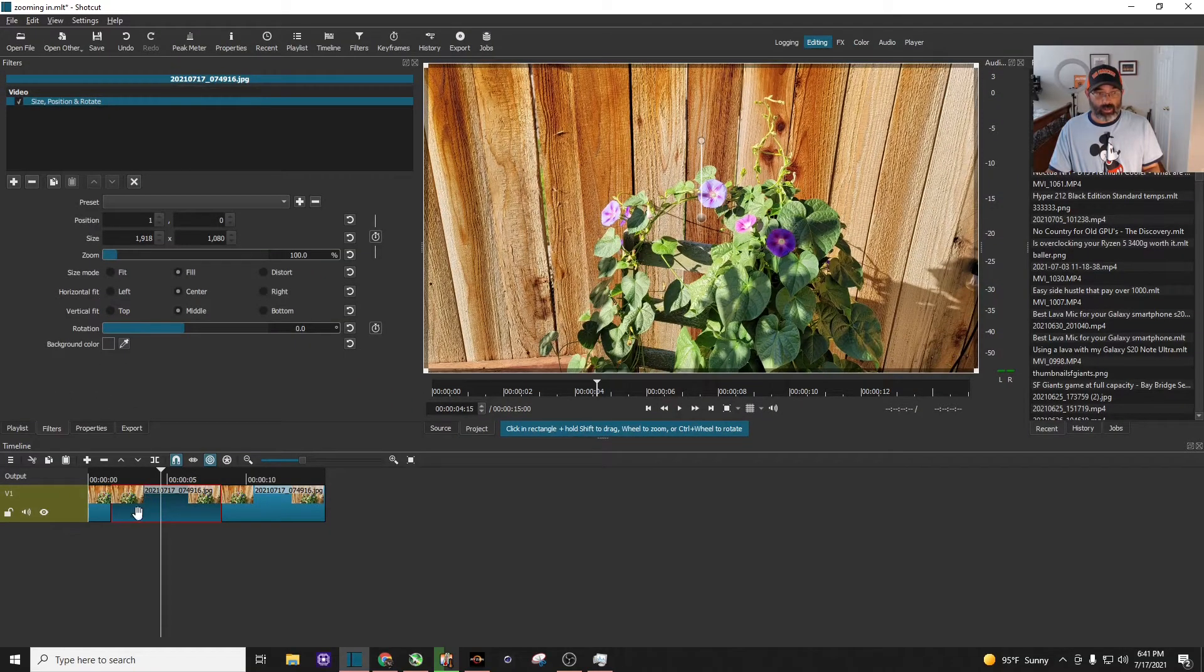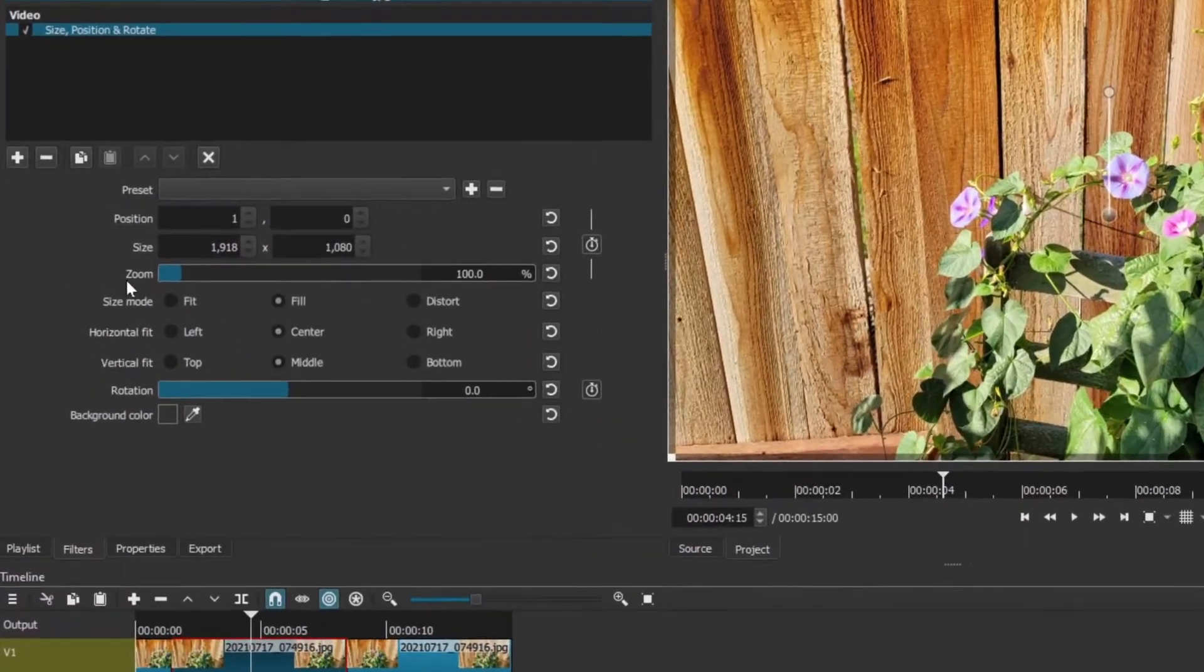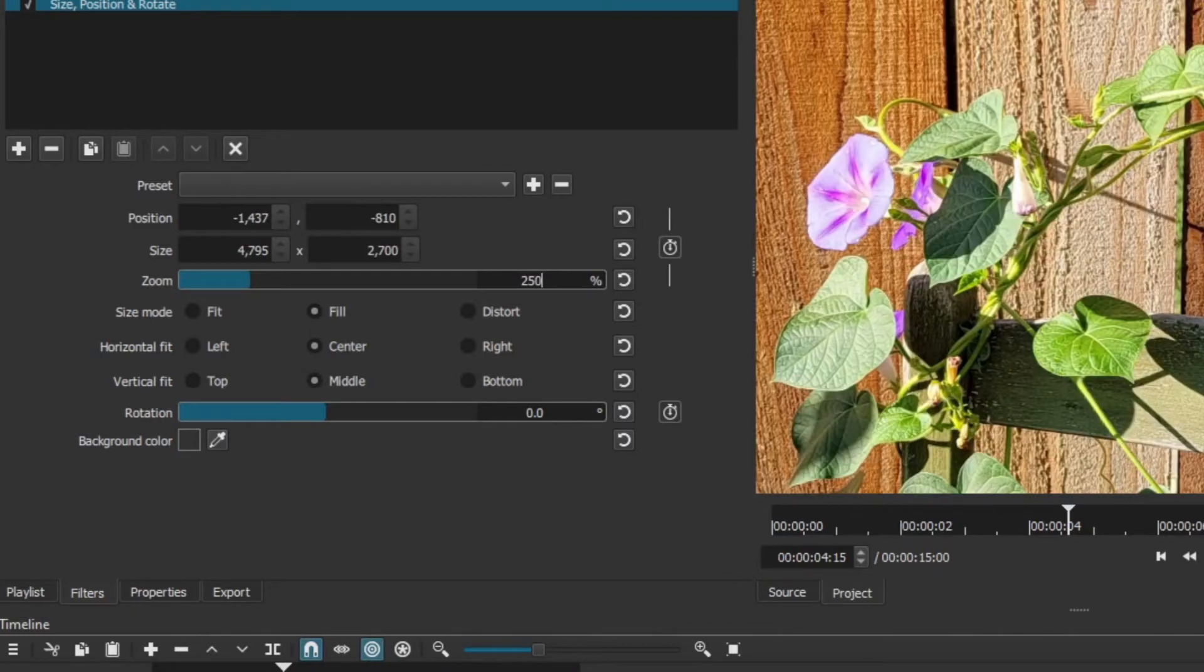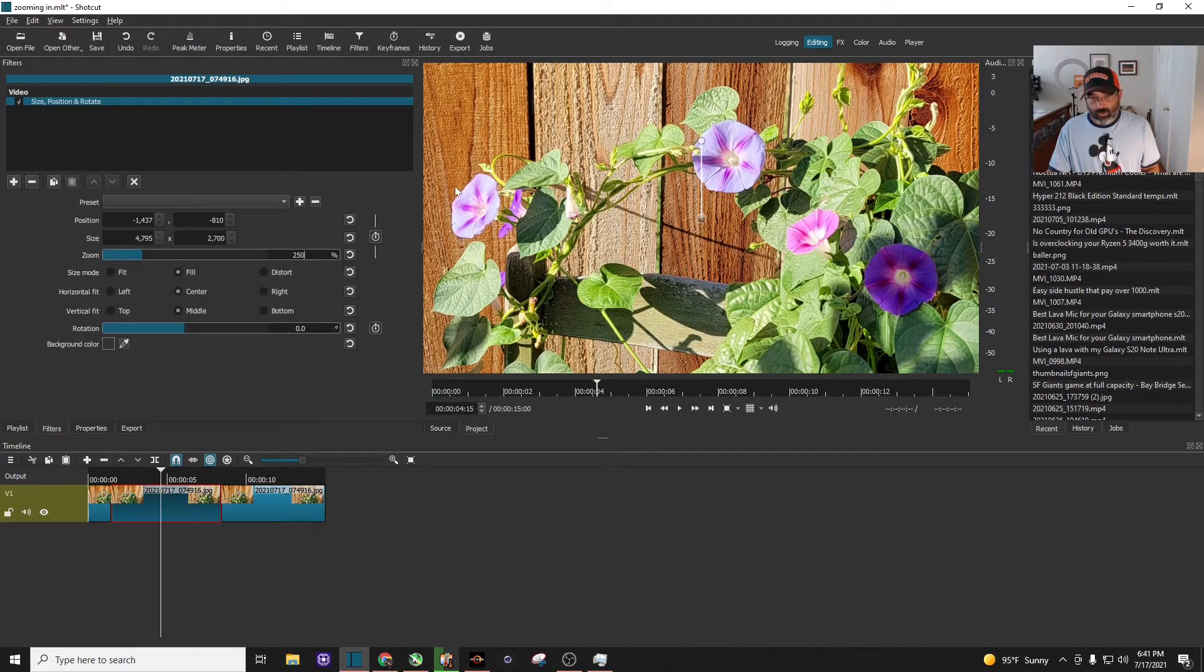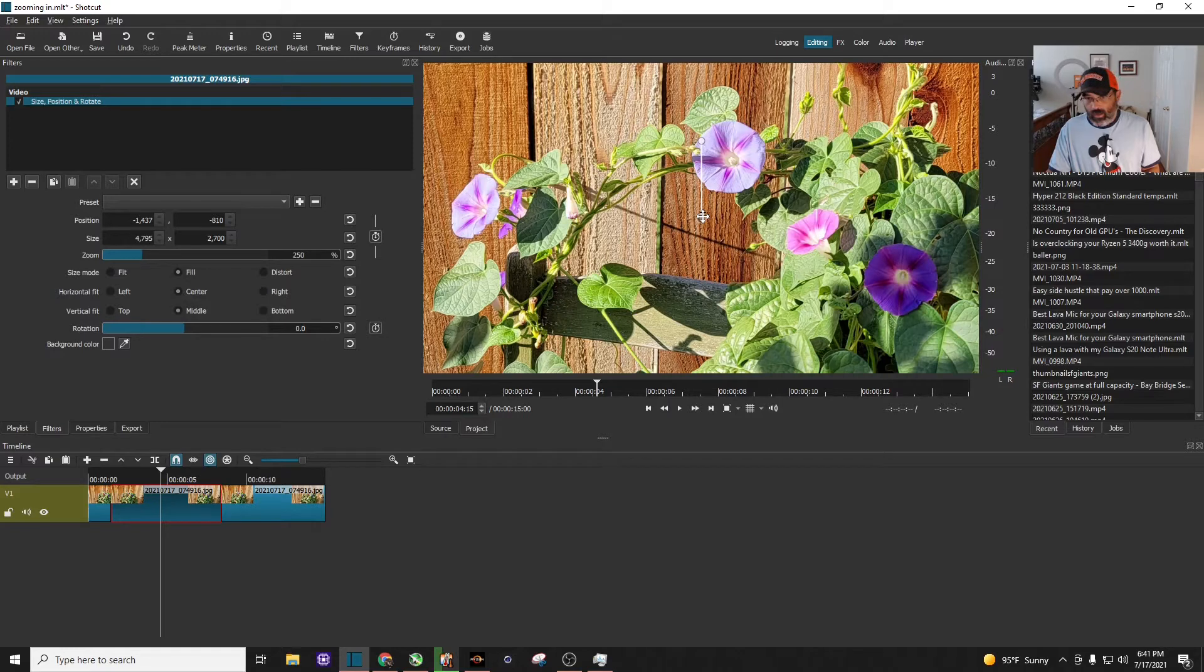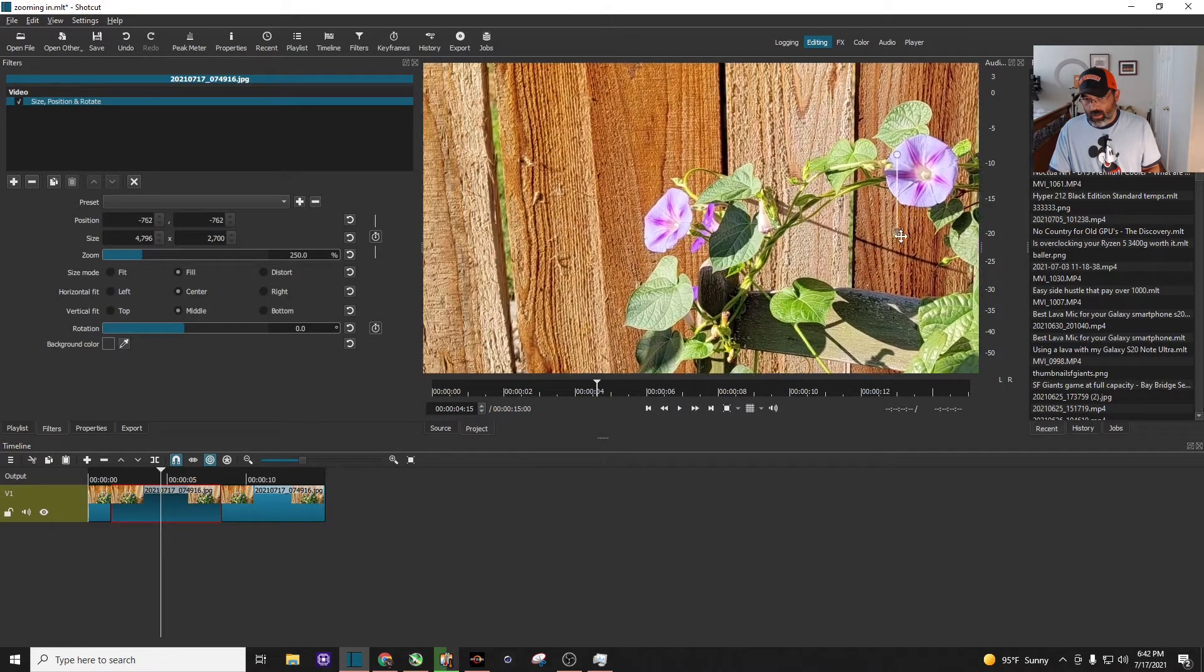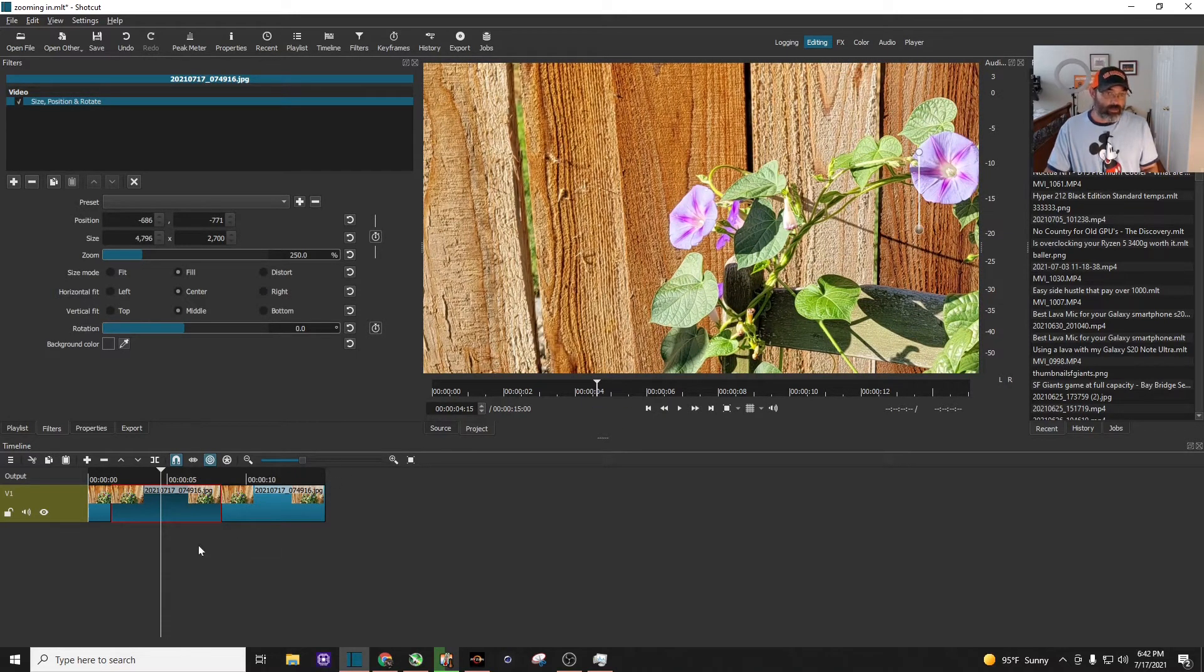Now with that clip highlighted, we're going to go back up to here where it says Zoom. You can see it's at 100 percent. Let's change that to about 250 percent. I want to zoom to this flower on the left-hand side but make it centered. Now that we're zoomed in at 250 percent, you're going to click and drag from the middle. I'm going to put that in the center right there, so now it's centered.